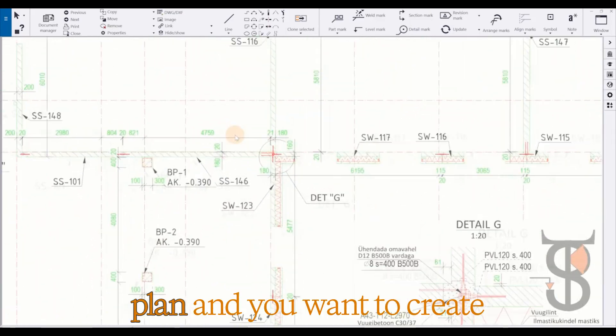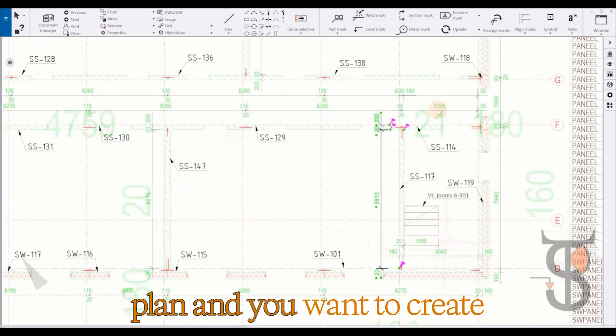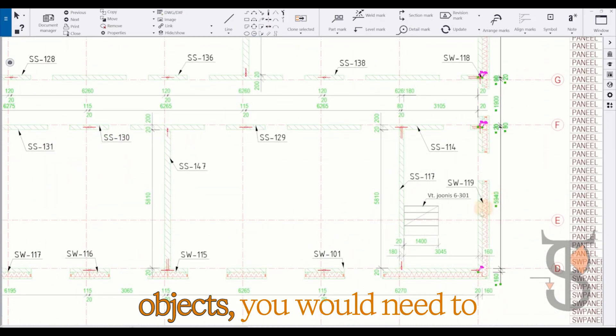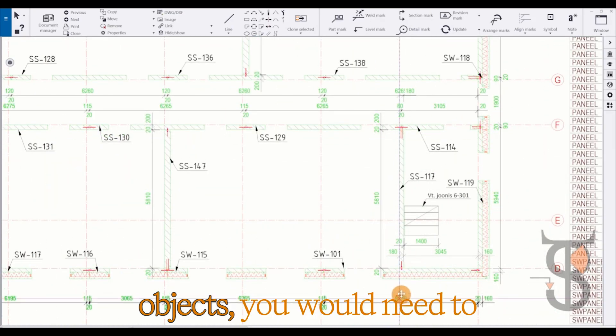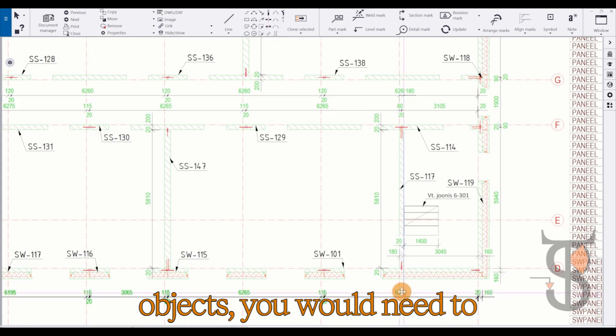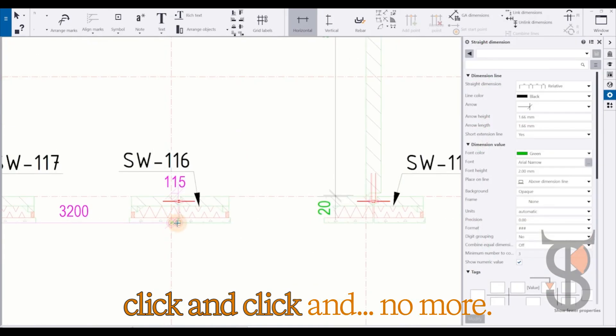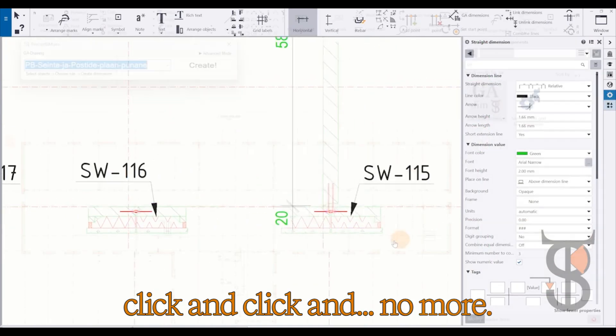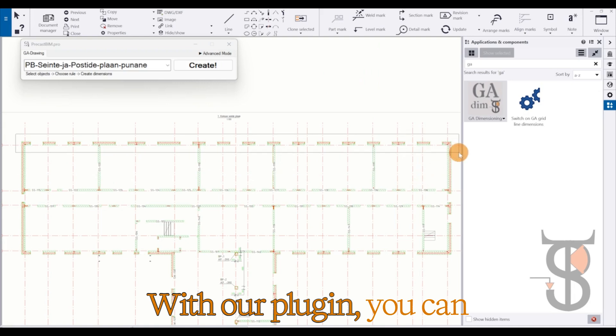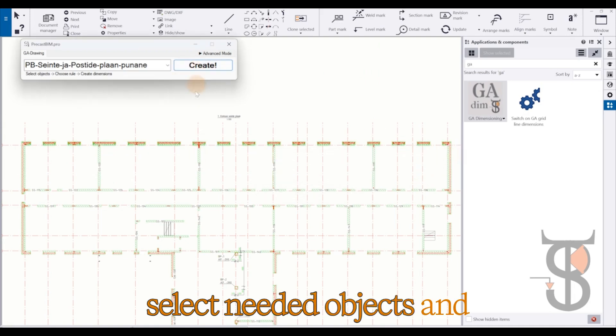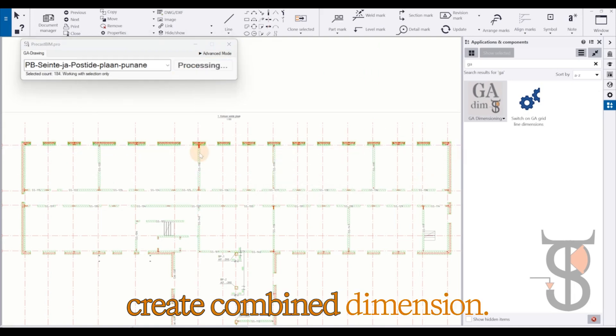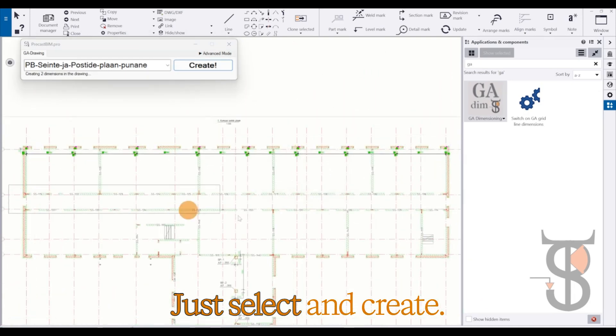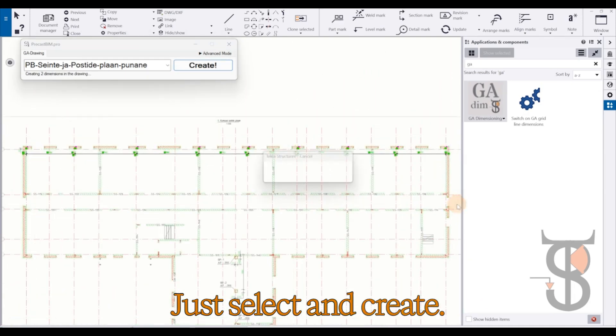Let's say you formalized some plan and you want to create dimensions across multiple objects. You would need to click and click and no more. With our plugin you can select needed objects and create combined dimension. Just select and create.